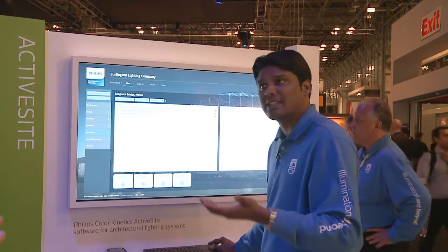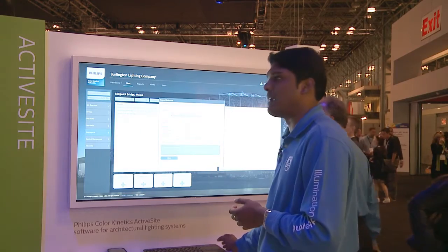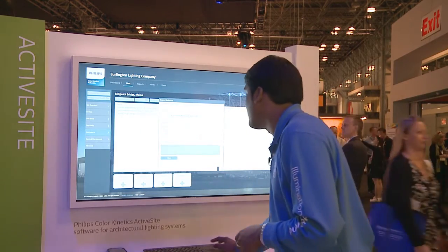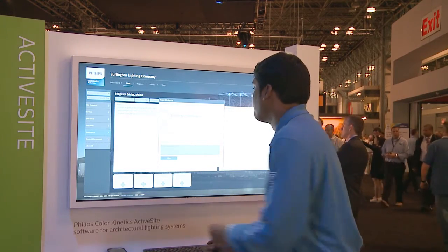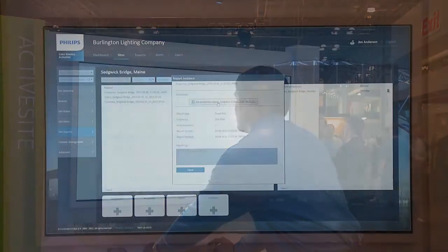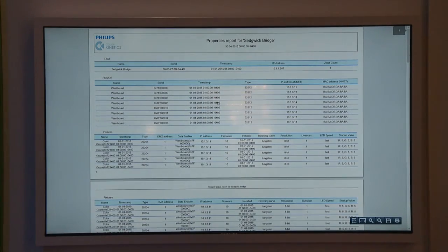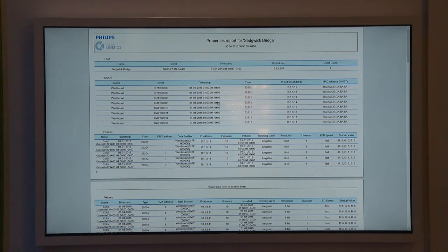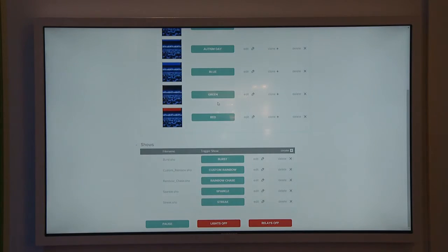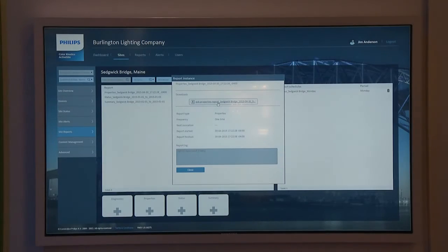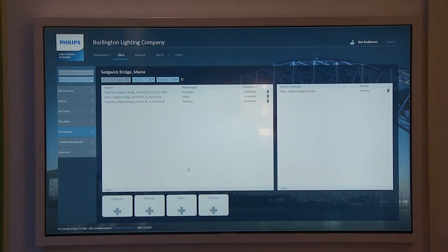For asset management — something facility managers totally care about — we go in and generate an asset management report that lists all the devices you have: the dates they were installed, the MAC address, IP address, everything you need to know about the assets in the building. These are just a couple of example reports; we have many more available.